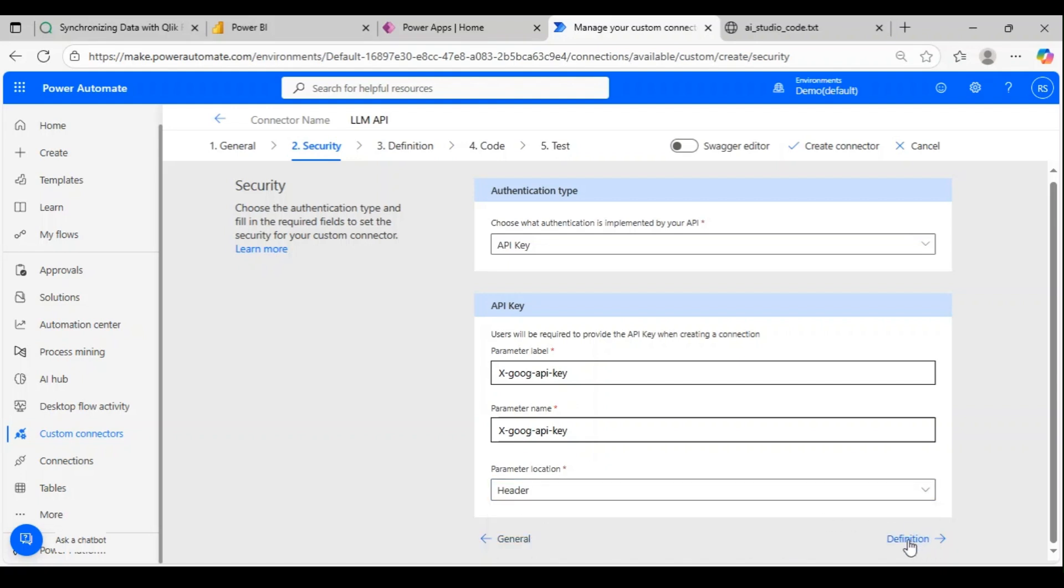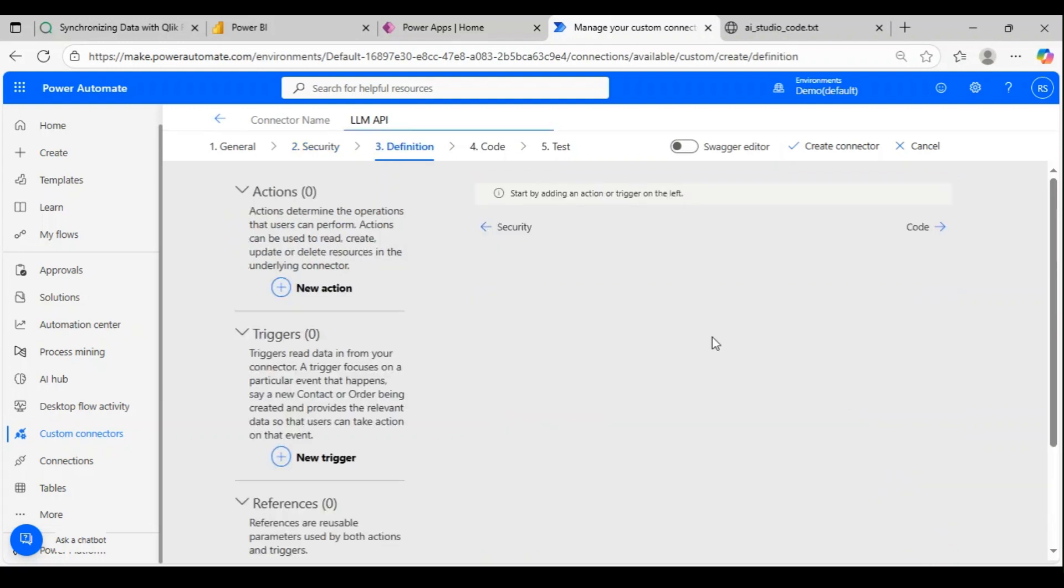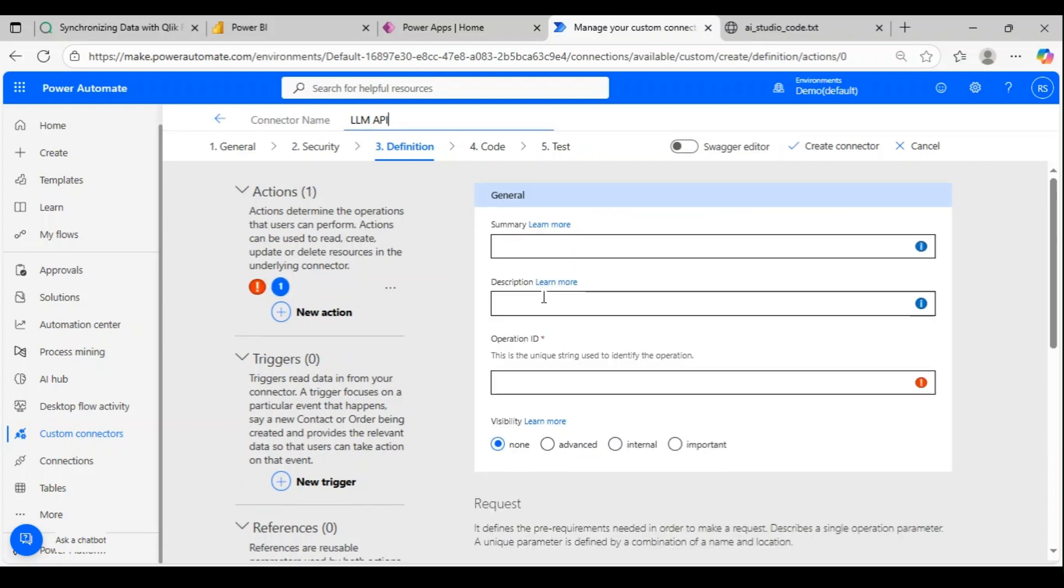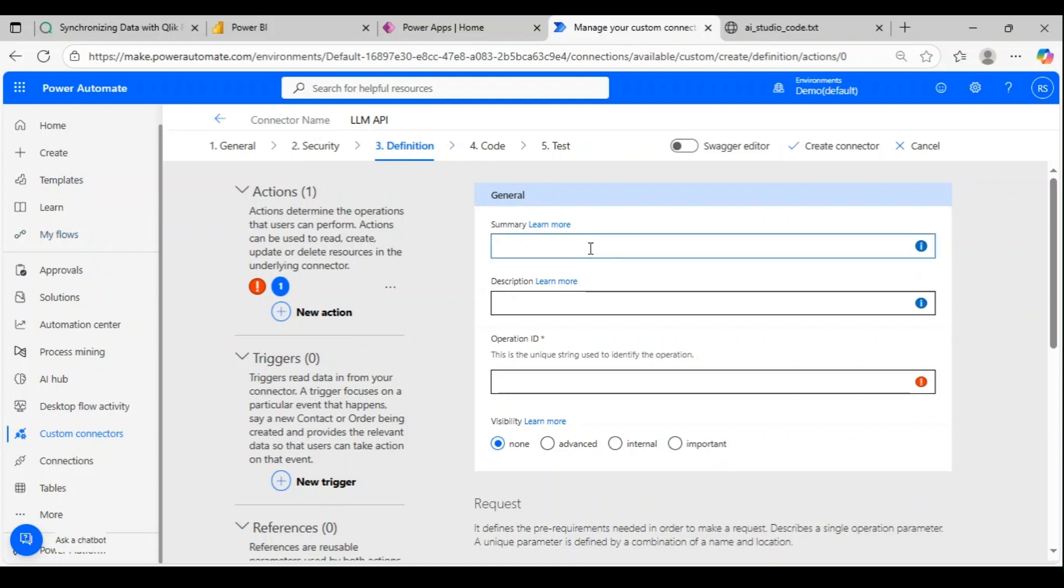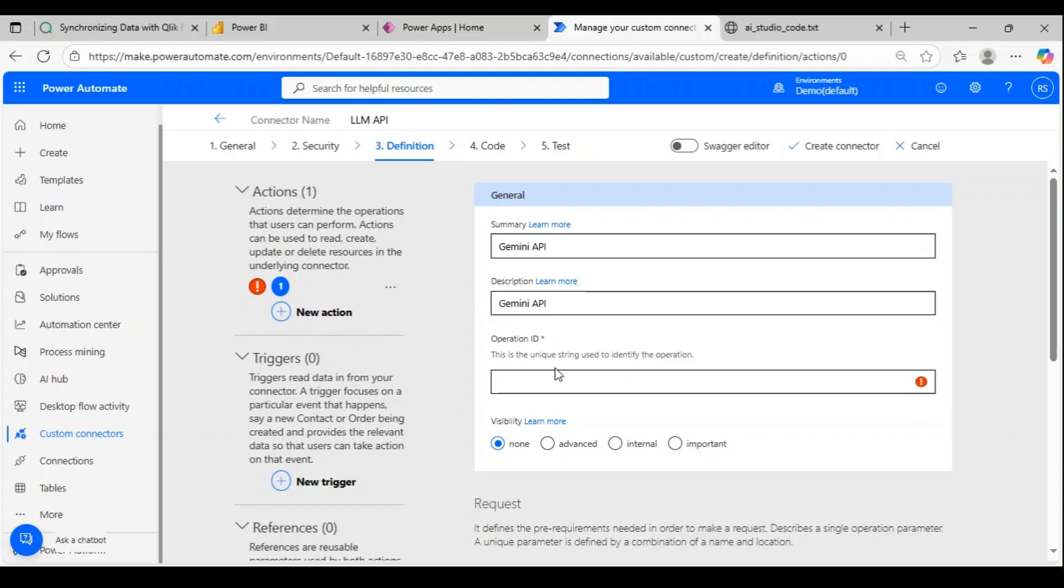Let me go to definition. Here we have to create a new action. This action is what we will see in the flow when we create a new flow and pull an item from the action. Let me say Gemini API—this is what we'll see in the list of actions. Let me give some unique ID—this will be the unique ID for this action module.